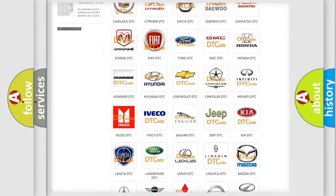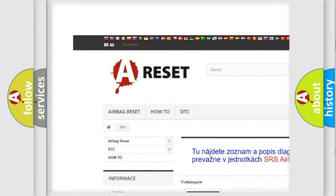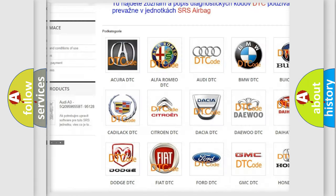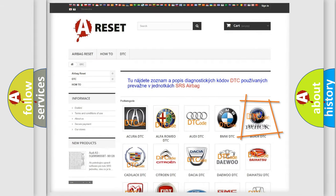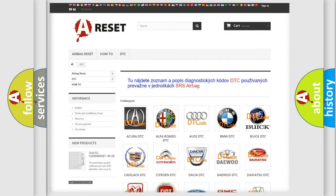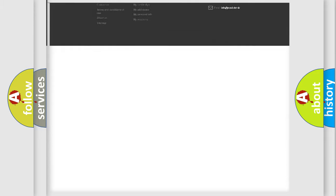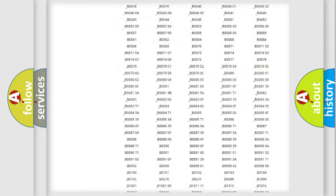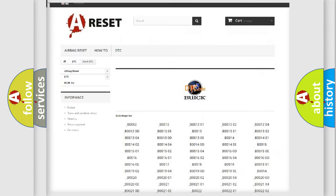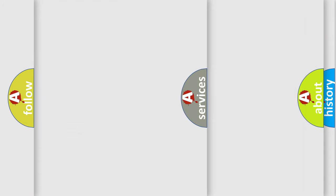Our website airbagreset.sk produces useful videos for you. You do not have to go through the OBD2 protocol anymore to know how to troubleshoot any car breakdown. You will find all the diagnostic codes that can be diagnosed in Buick vehicles.